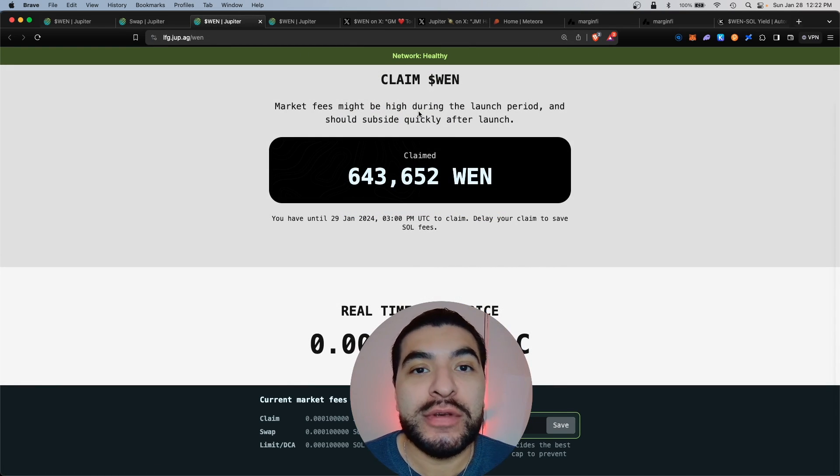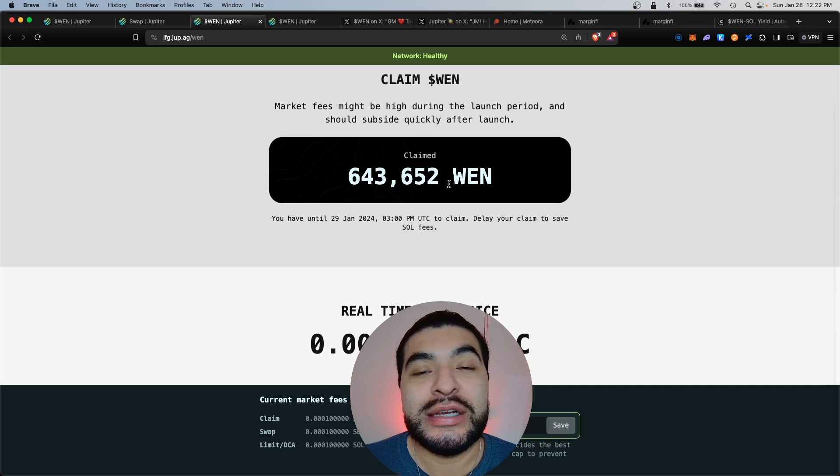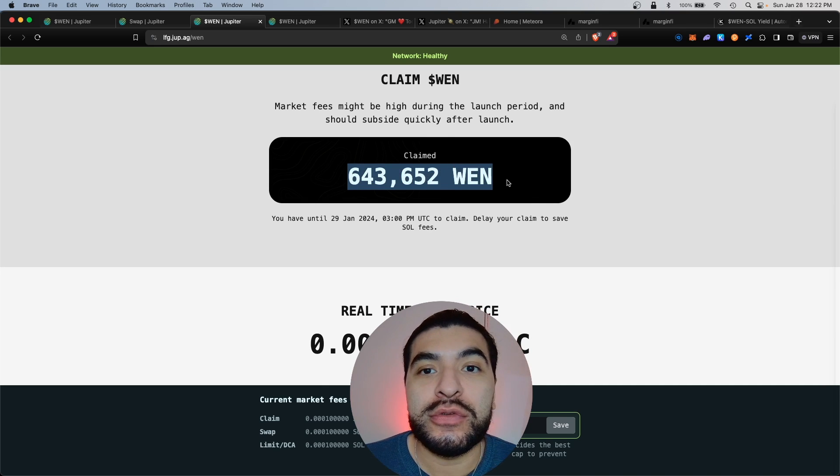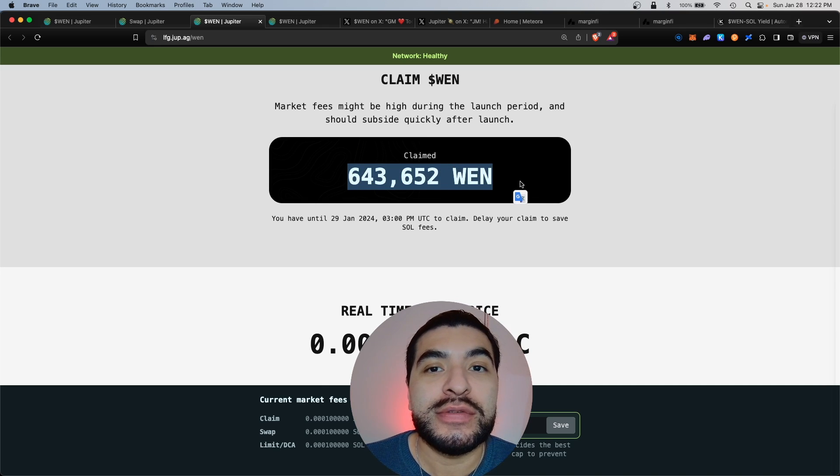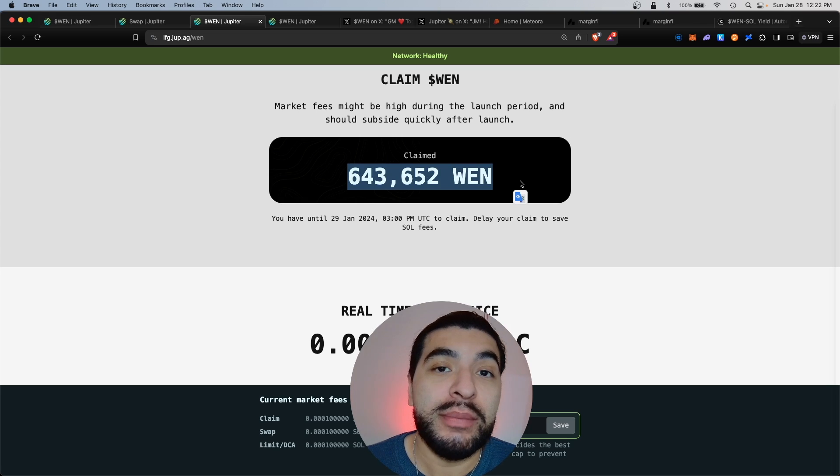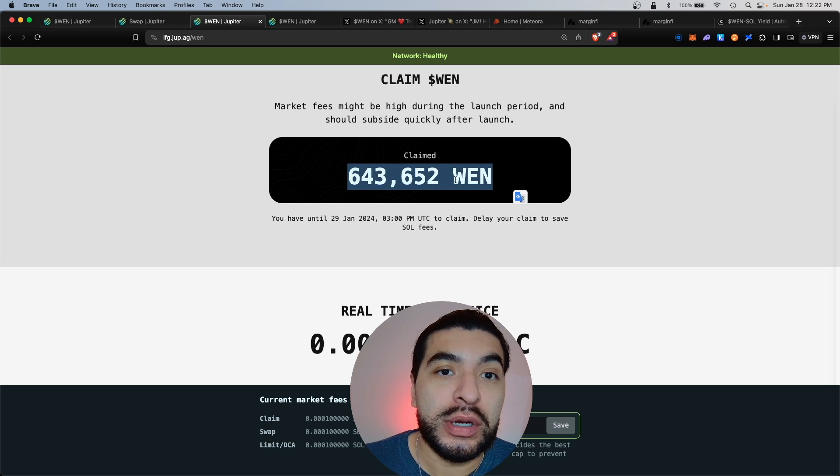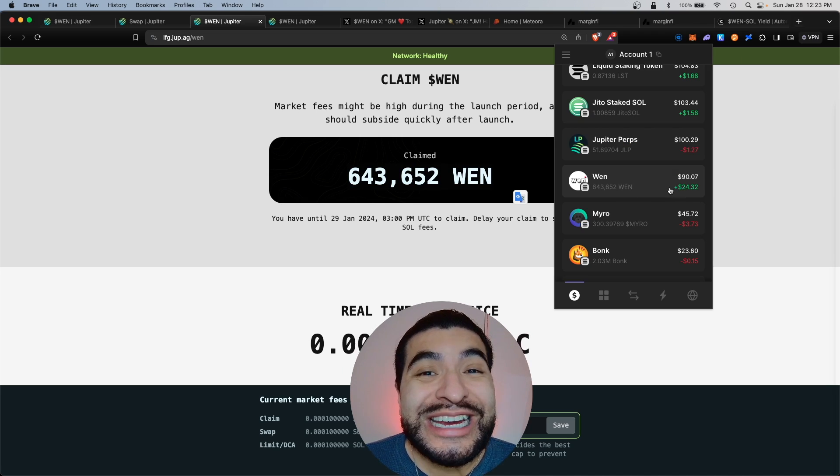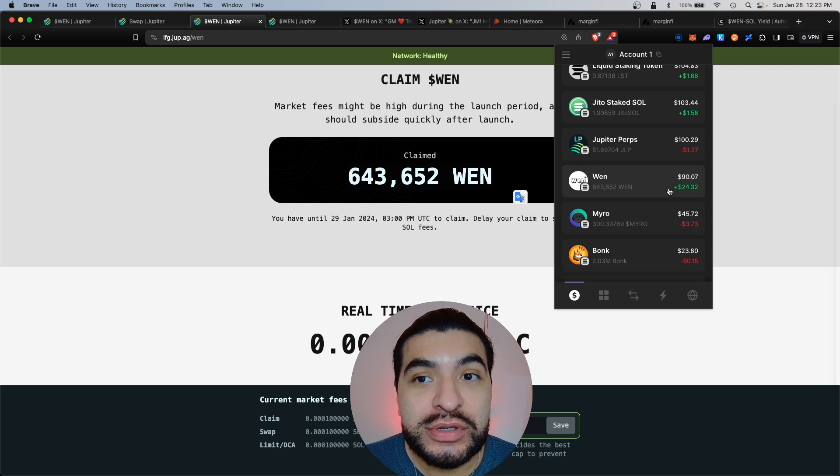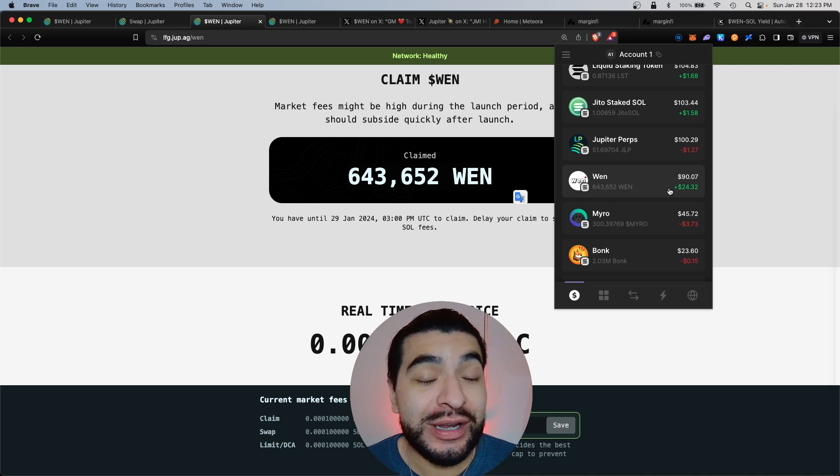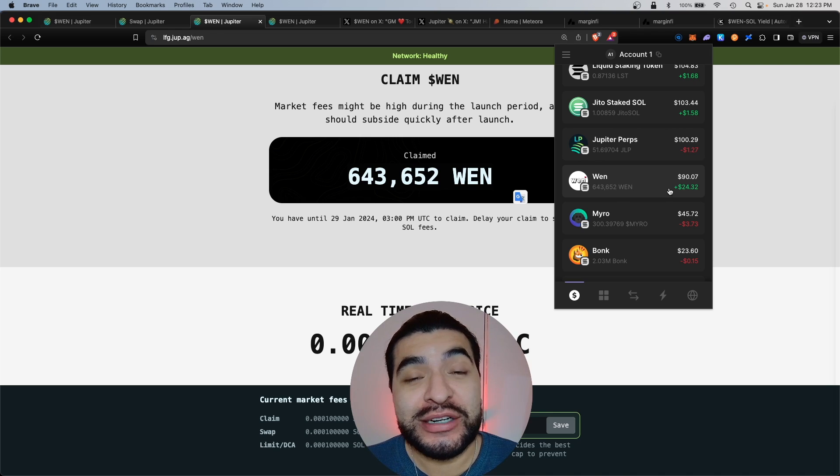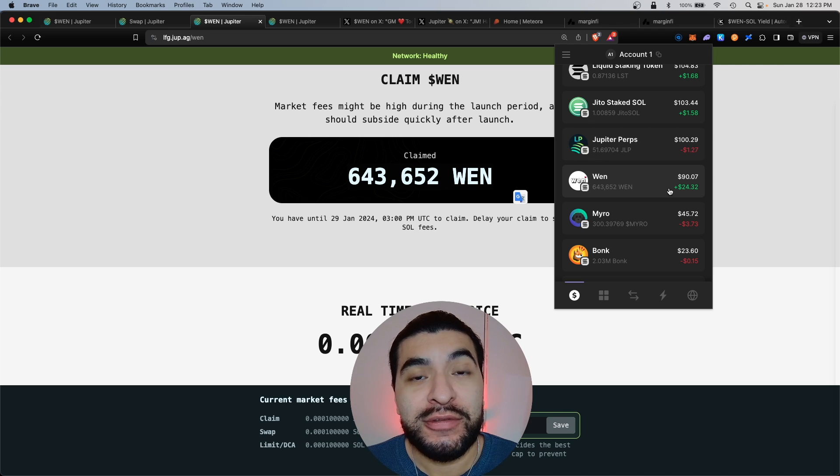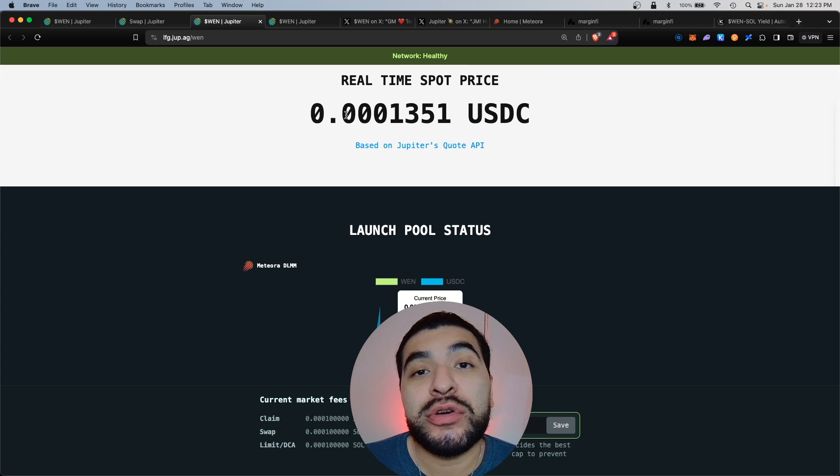Once you're here on the WEN claim page, you would scroll lower. There's a portion that says claim WEN token. You would connect your wallet and hit claim. So this is the total amount I was given. This is the most common amount most people got. At the time of filming, it's about worth ninety dollars of this WEN meme token. Not bad, free airdrop for ninety dollars.